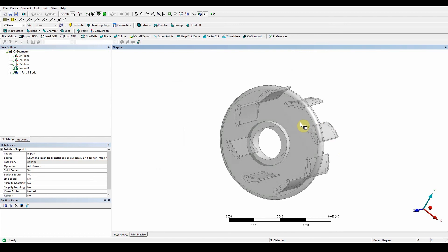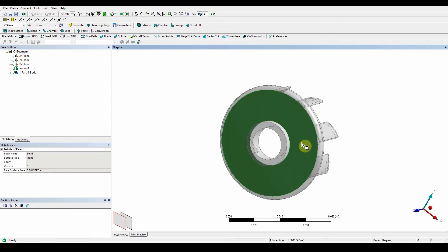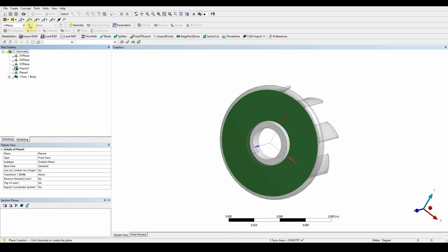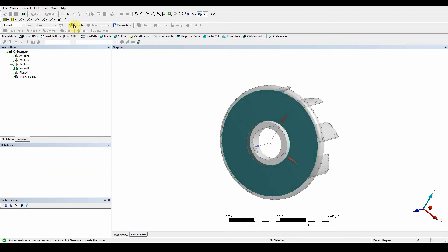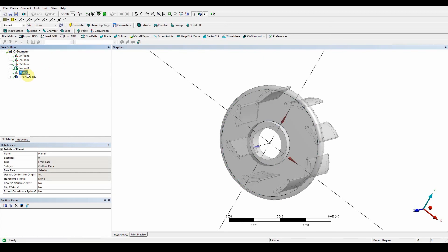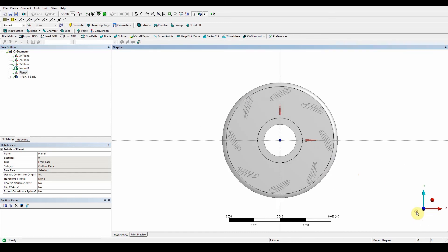Make sure the face tool selection is active, select the desired face, then press New Plane and Generate — it creates a new plane on that section. Click the plus to see what we're doing, and now we want to create a circle on that surface.